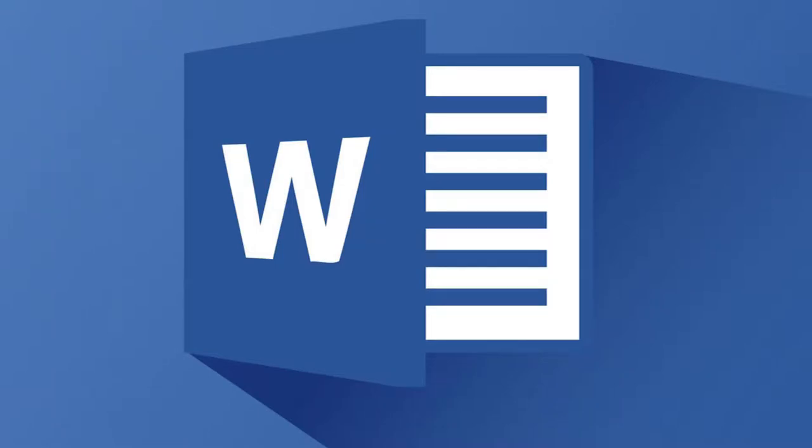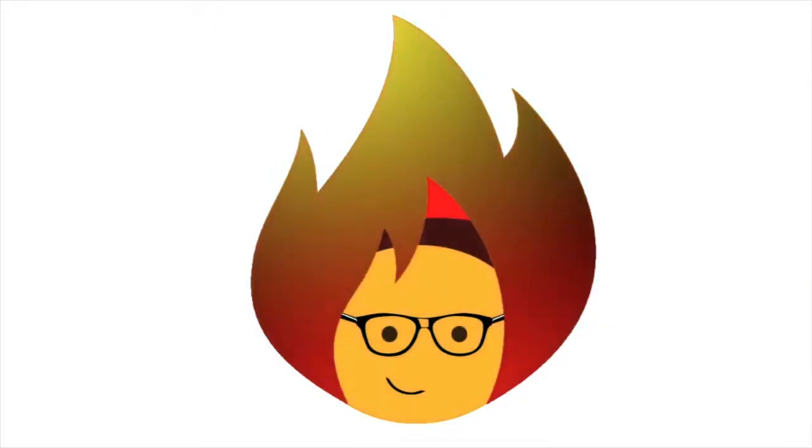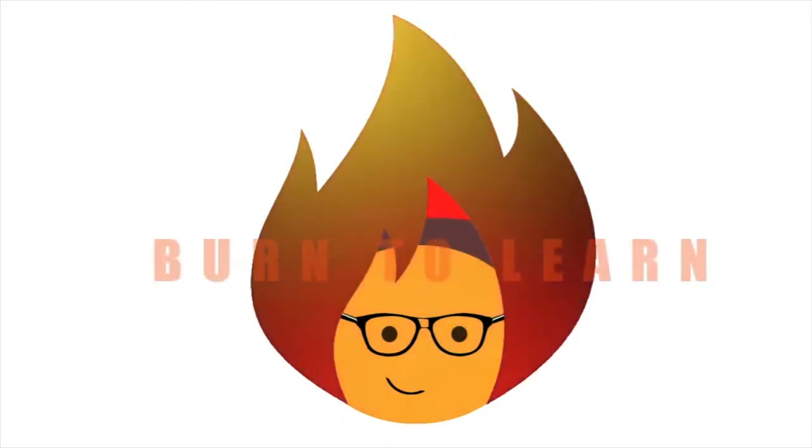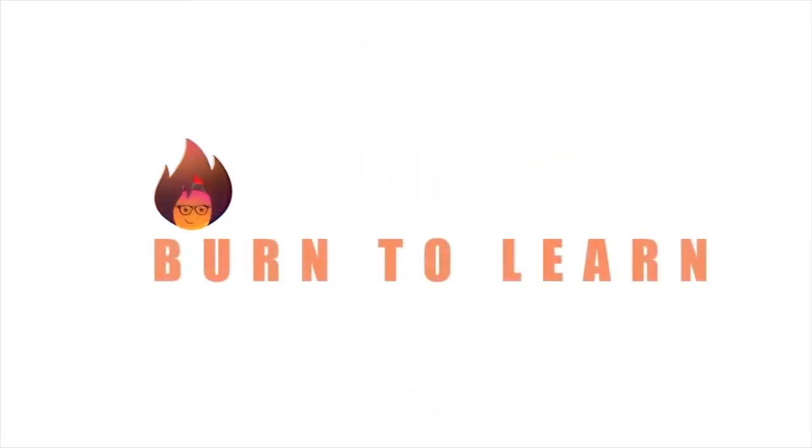Want to know exactly how many lines you have in your document, page breaks and more? Arlene here, welcome to Burn2Learn.